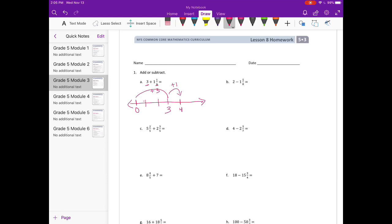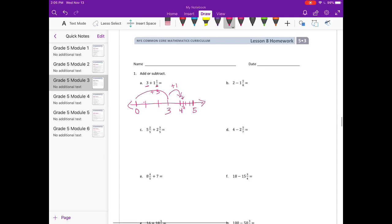Plus we have this one-fourth. So if I continue with my number line, I'd have five next, but I'm going to break this into fourths. And if we add just one more fourth, we're at four and one-fourth.